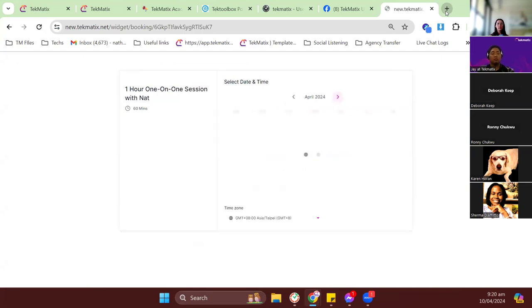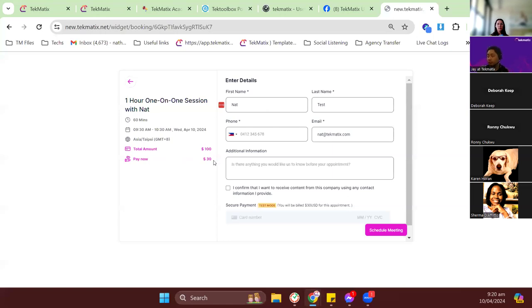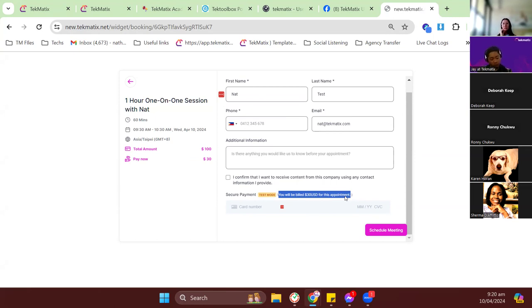This is how the booking link looks with the partial payment option on. I'll choose a date — say 9:30 AM — and on the left you can see the total amount for this booking is $100, but they'll be paying $30 now upon booking. The description you wrote also appears here, so clients know how you'll collect the remaining payment afterwards.